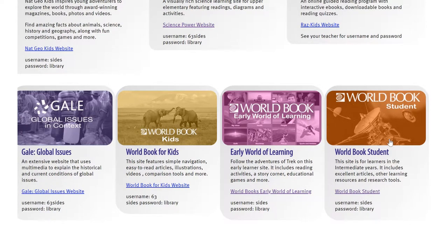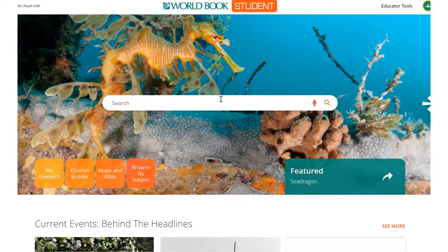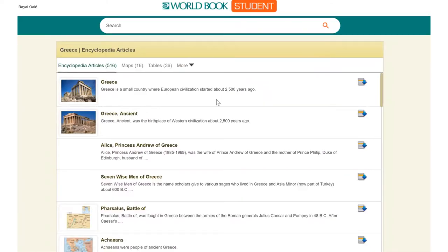Let's try the World Book Resource — World Book Student — an excellent site for any inquiry project. Let's say I'm studying more about the country Greece. I can find a wealth of information on this topic.